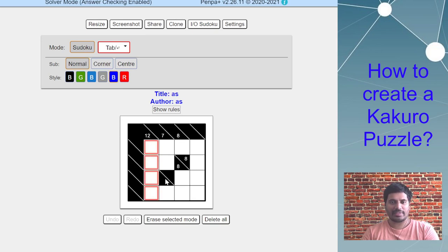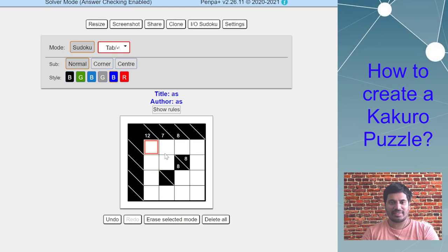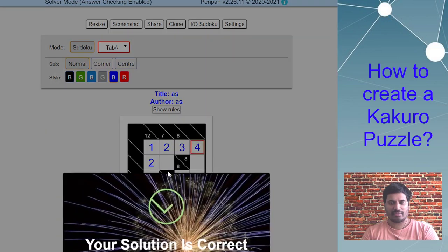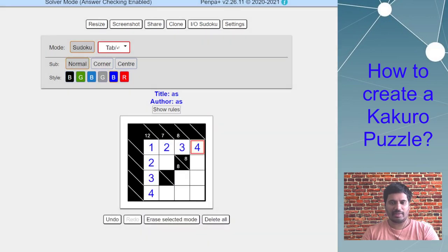Now I can start placing numbers. It's that easy. To confirm my answer check works, I can just put the digits I solve and you can see the answer checking popped up.